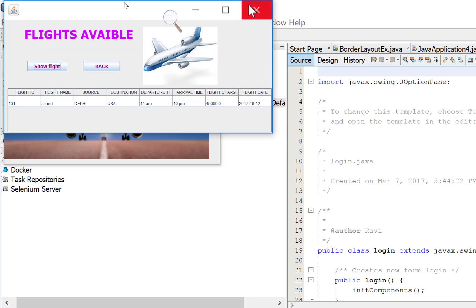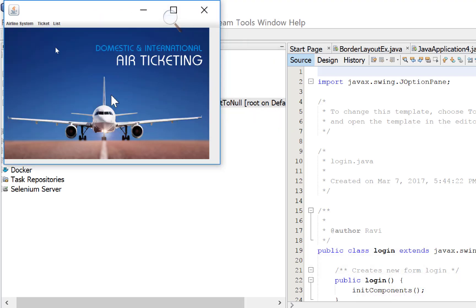So it is a fully working project. If you want to purchase this project, then please contact me. Okay, thank you. Thank you very much for watching this video.